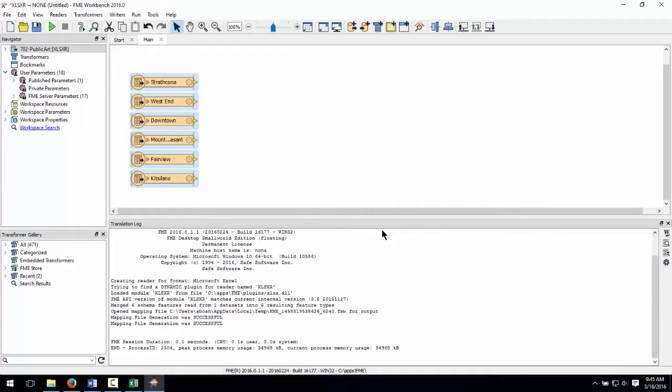The six sheets from the source feature types are now on the canvas. Before we add a writer, let's confirm that the points really are created as the data is read.